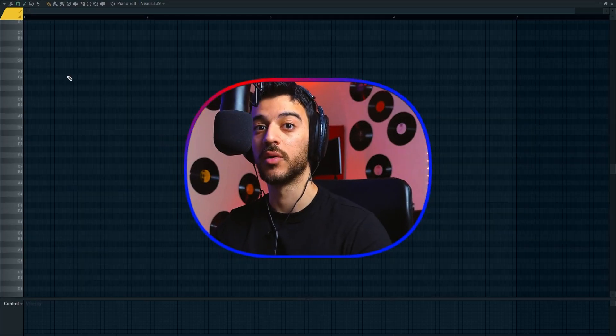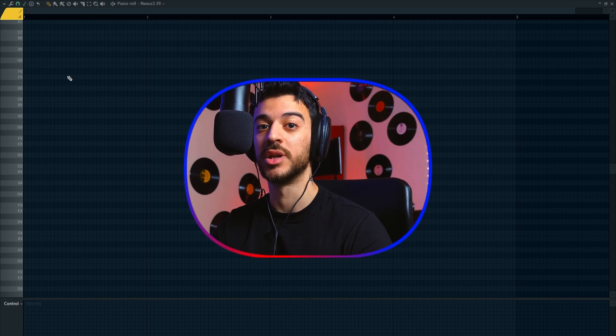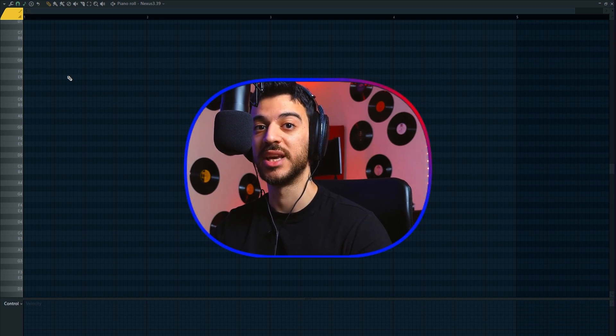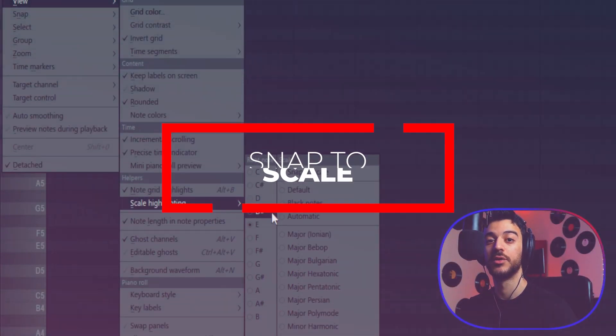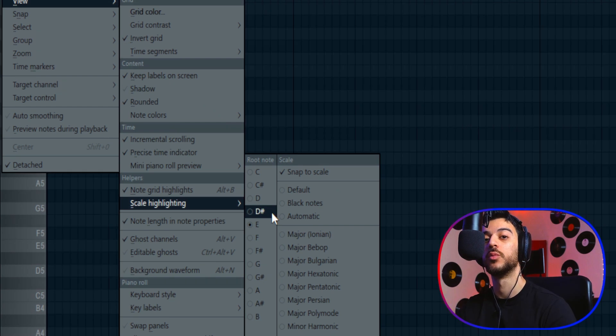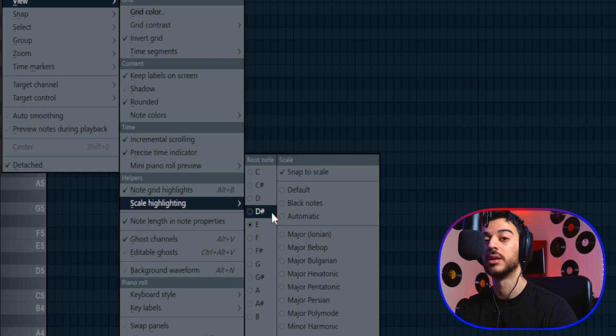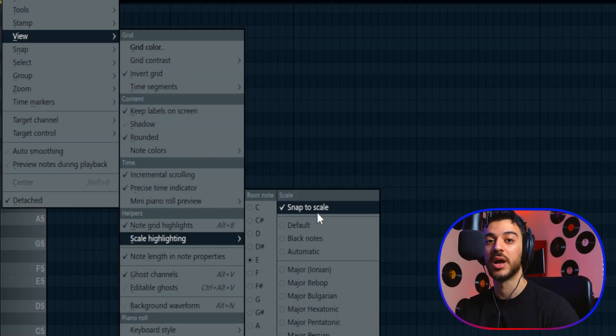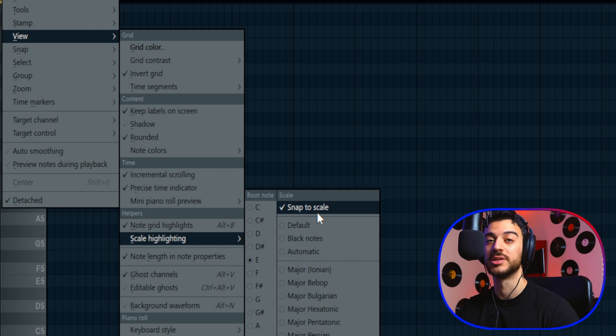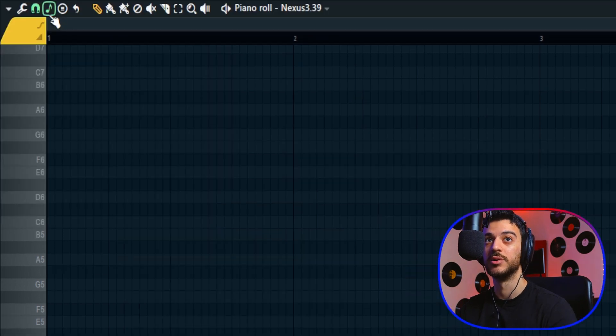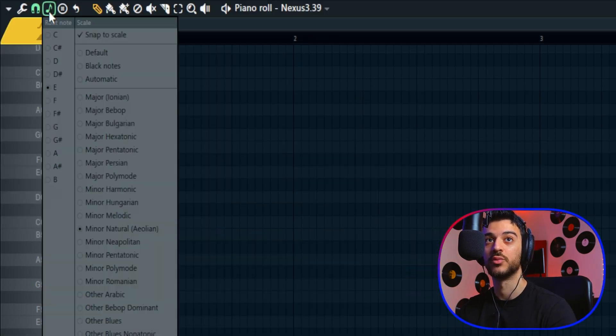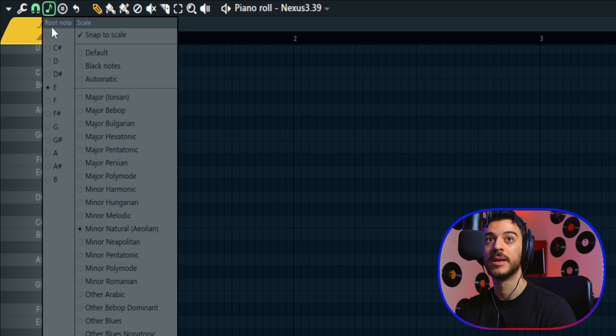The first and long-awaited new feature in FL Studio's piano roll is snap to scale. This is different from what we had before, which was scale highlighting. Scale highlighting is still there, but there's a new feature now added to it called snap to scale. There's also a new icon added beside the magnet icon.